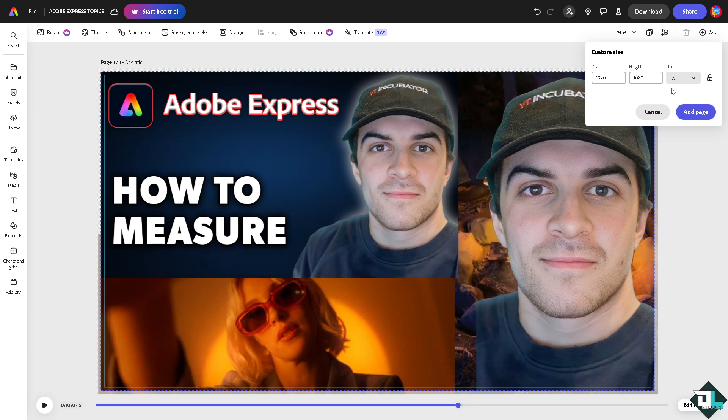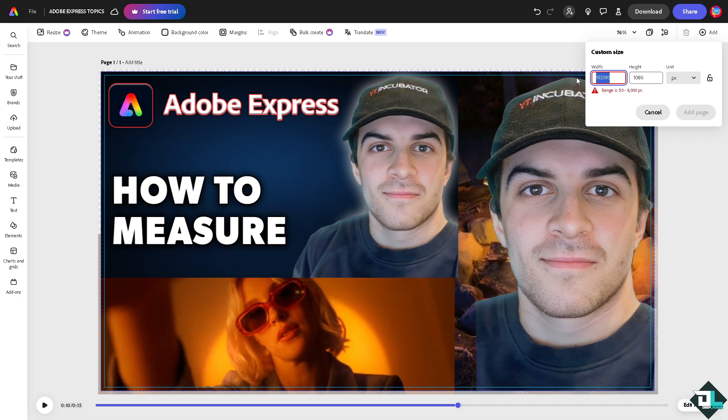Here you can put in a measurement of your design that you want to create for a new one. You can put in the width, for example 1080, let's say 1080, and this one's like 1920.